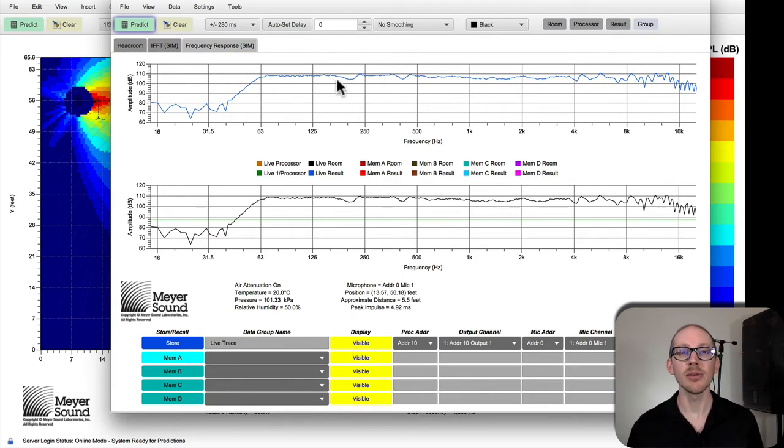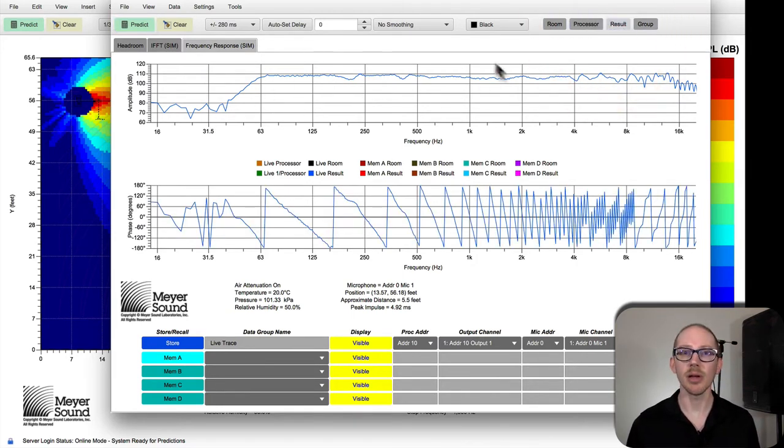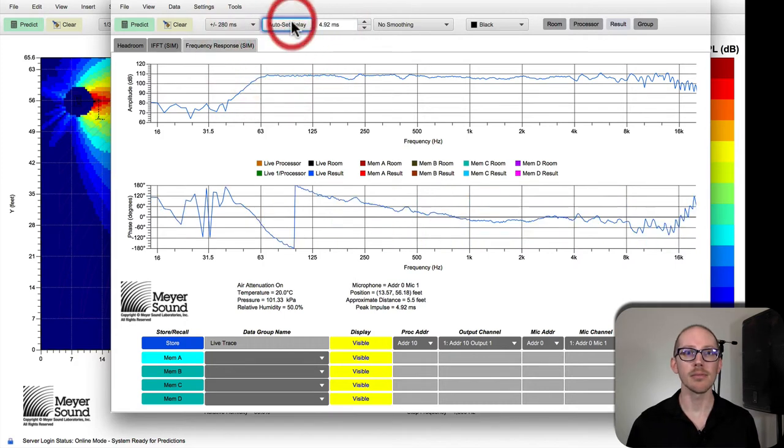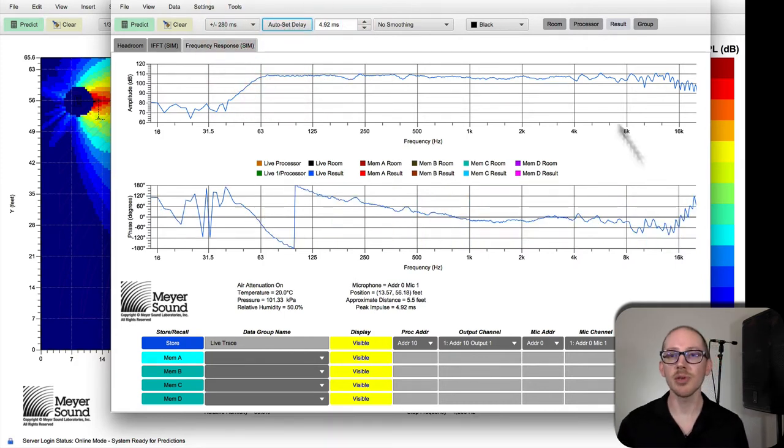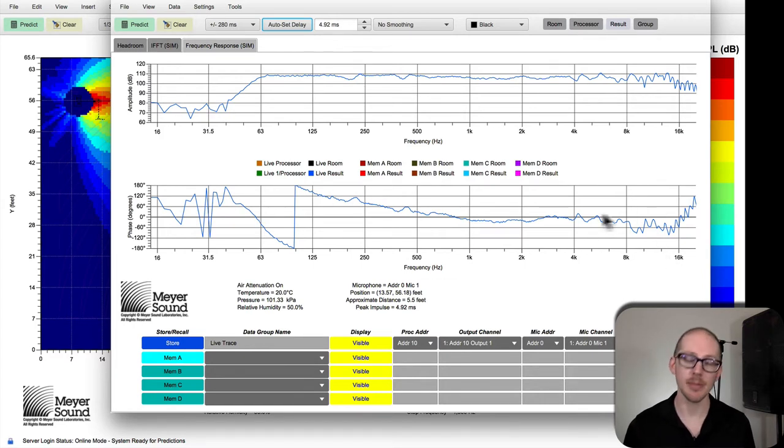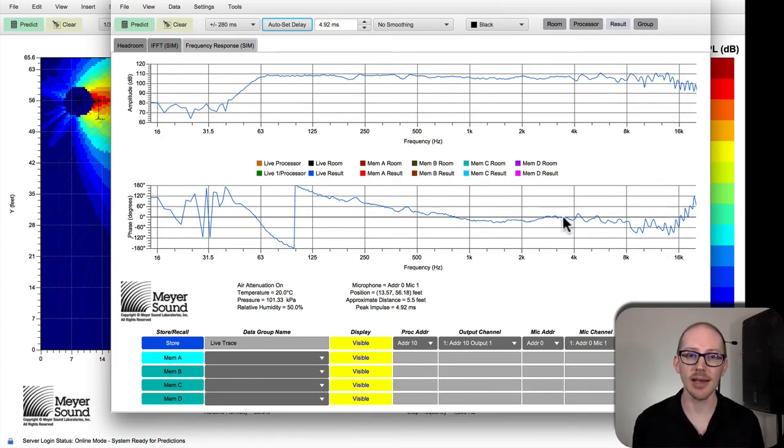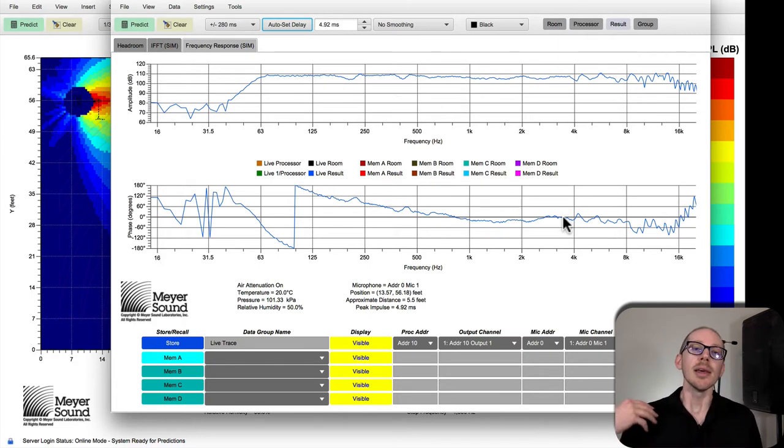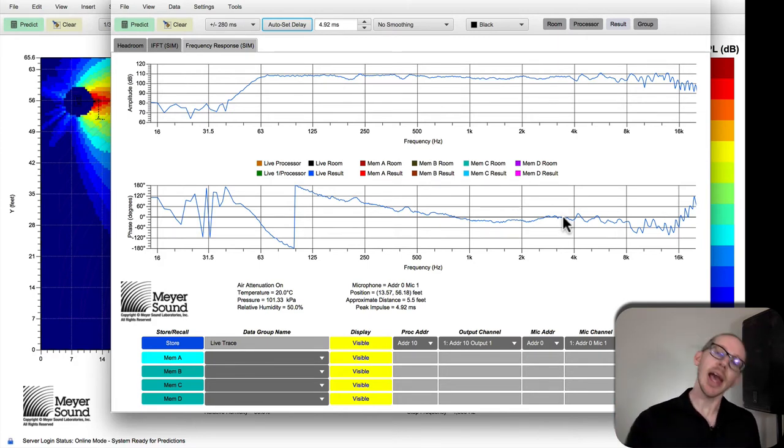I'm gonna have this sort of amplitude and I'll have some phase that looks similar to this. Then at least I know I'm on the right track. With MAPP XT you can actually export all this stuff and import those traces into SMAART.